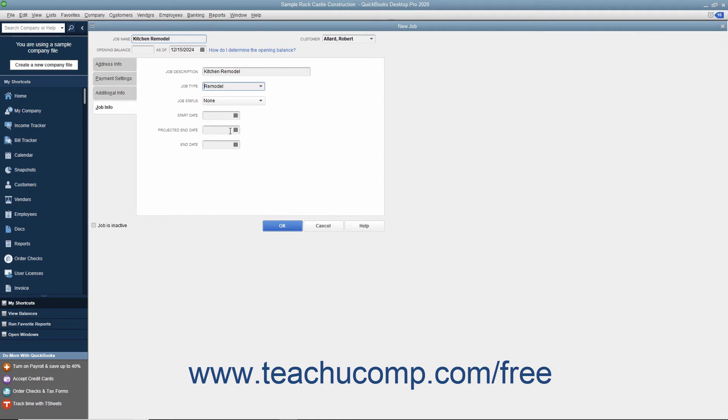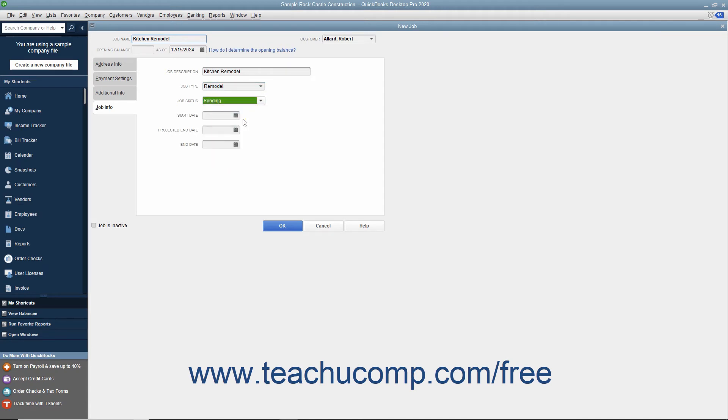Select the status of the job from the Job Status drop-down field. Be sure to update the value within this field as the project progresses.